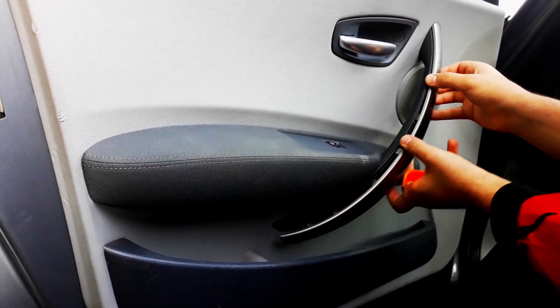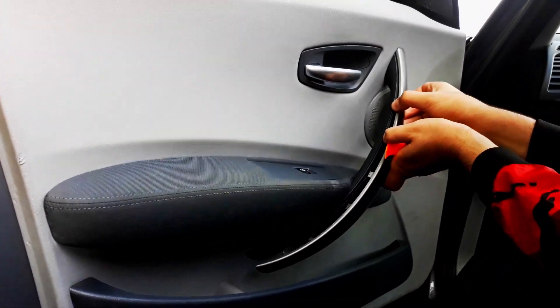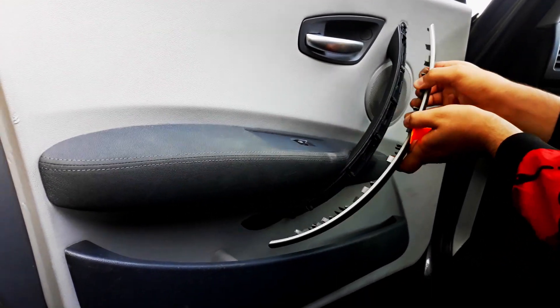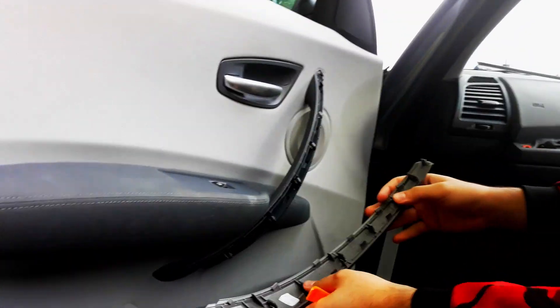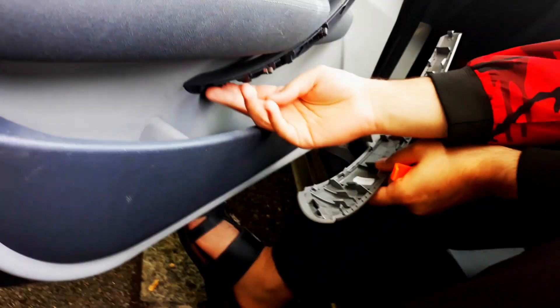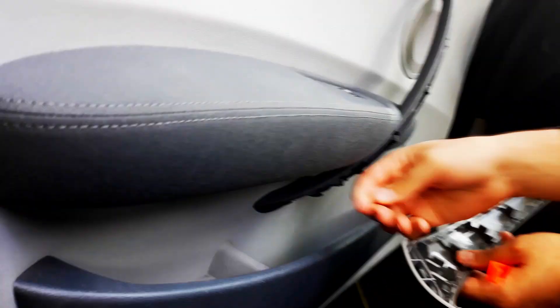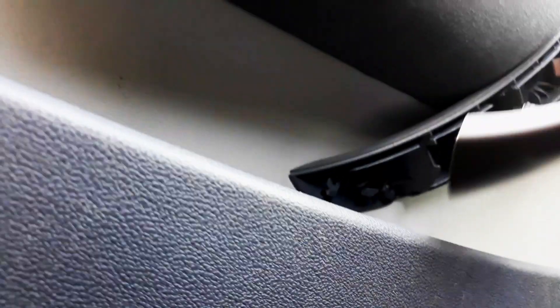But yeah, these are also held by metal clips. So sometimes these fall off or they stay where they are. It doesn't really matter. When you clip it back on, it should be completely fine. Yeah, so it clips back on like that.